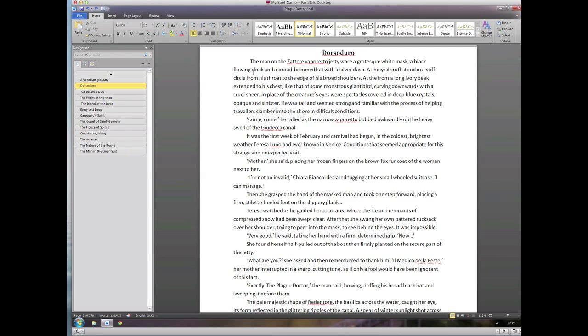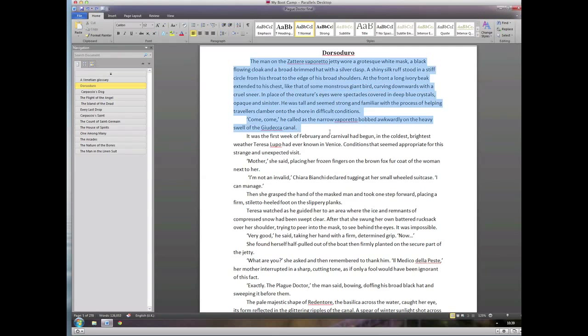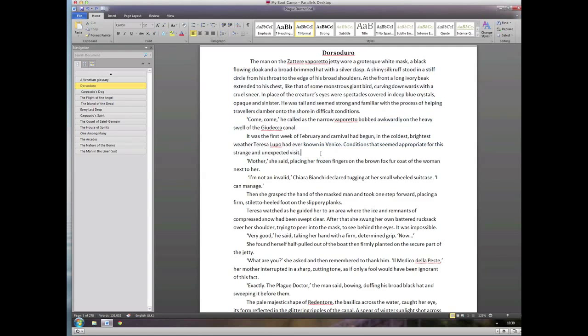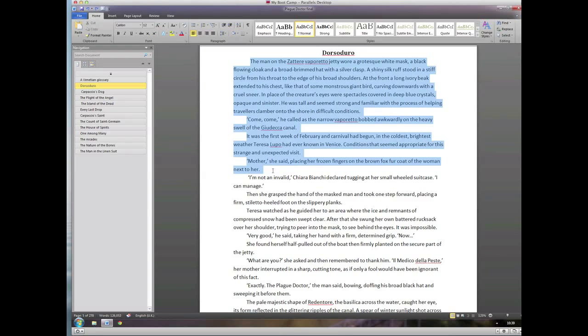This is a standard sans font called Calibri. It's one of Microsoft's own, and actually it's a pretty good, clean font. I think it was designed for being used on the screen, and I will often use that as a basic font on Windows.